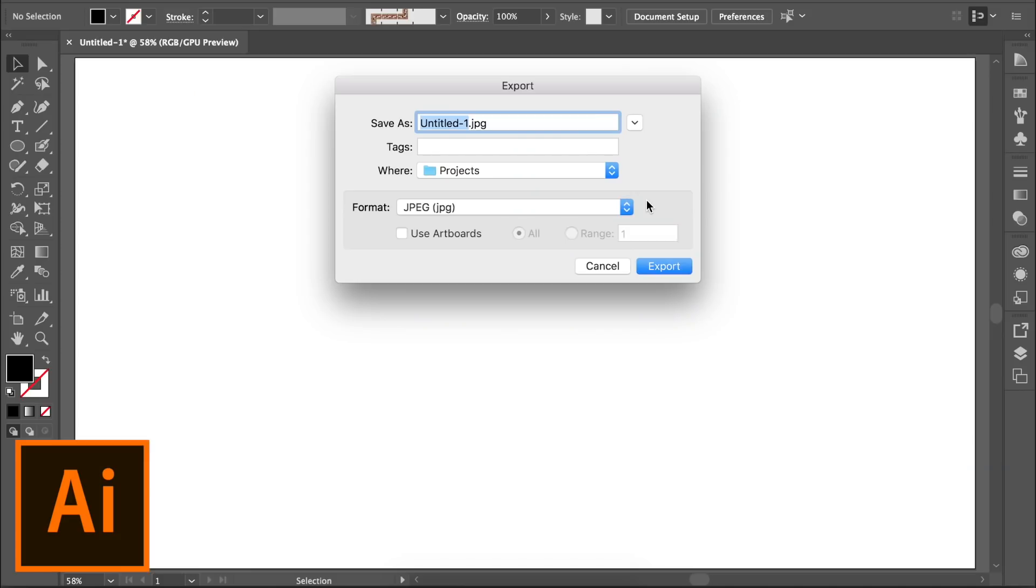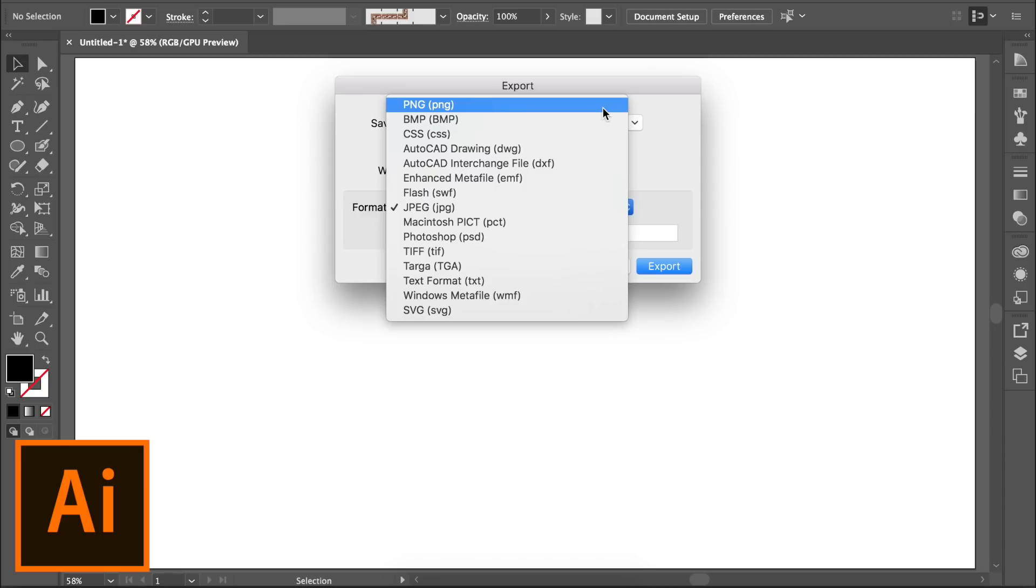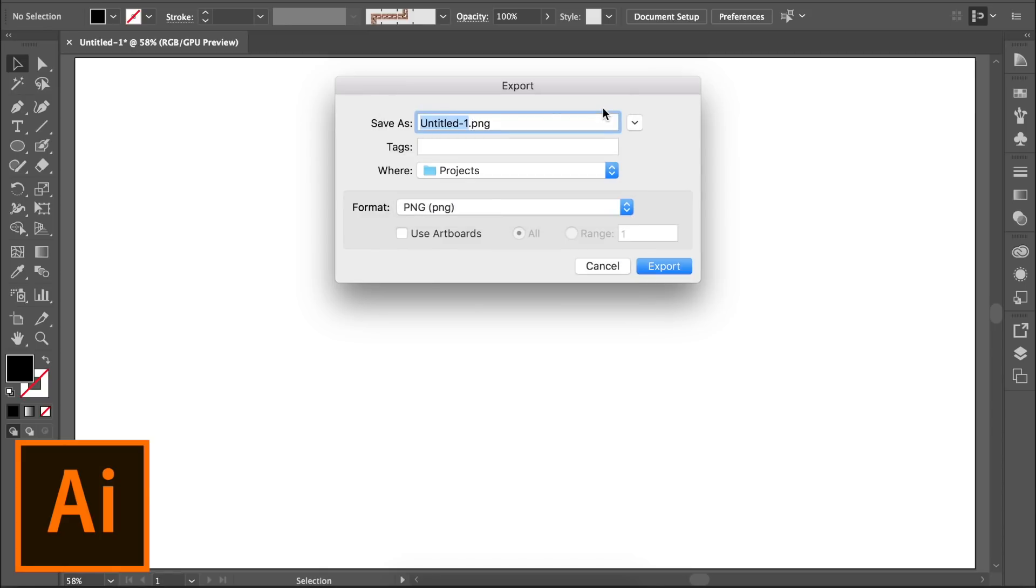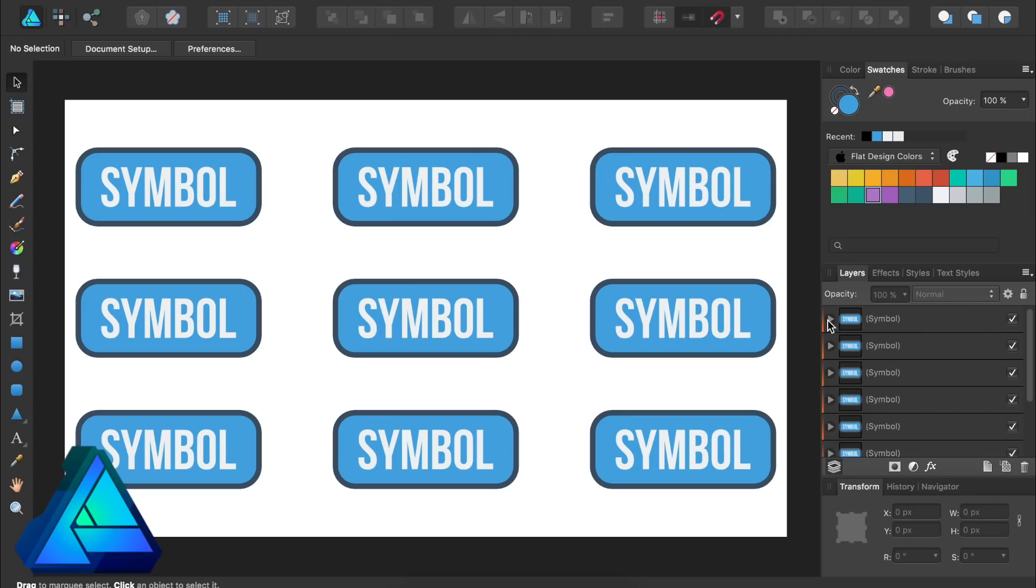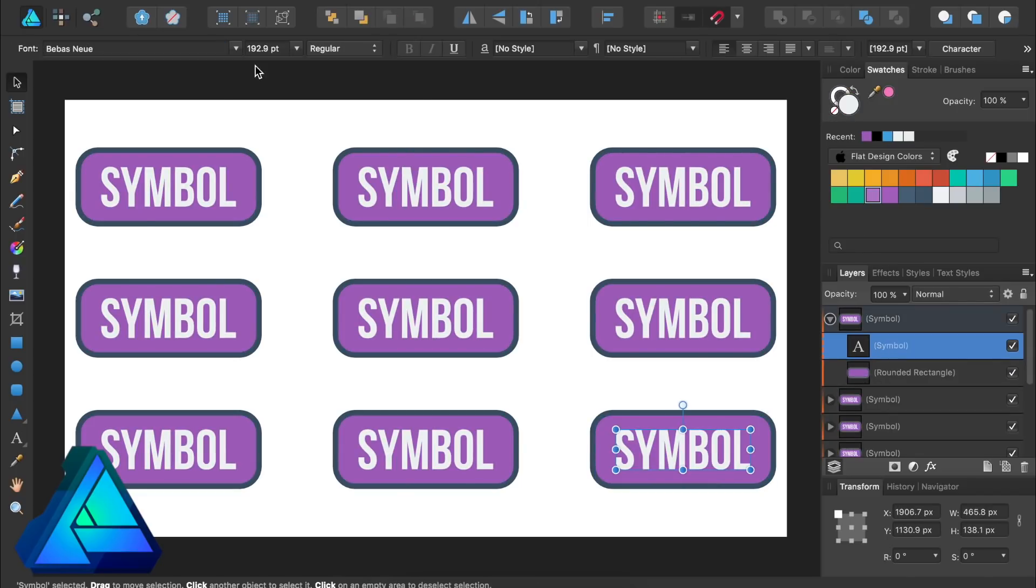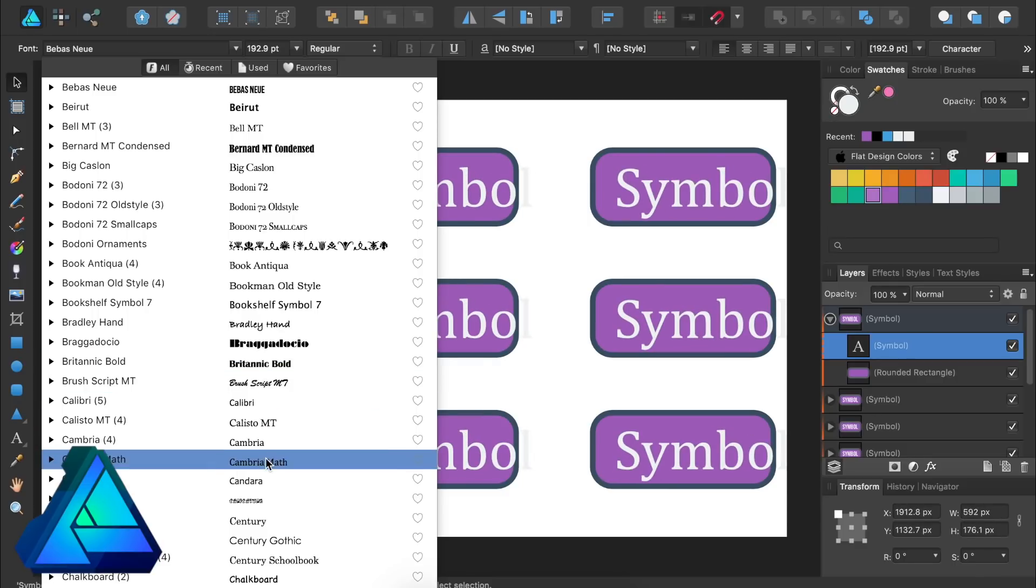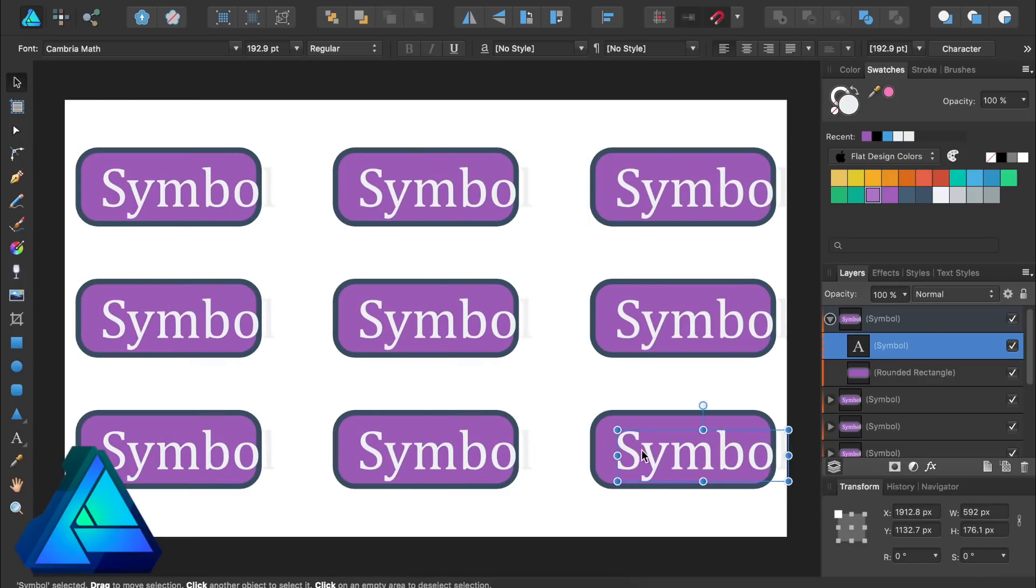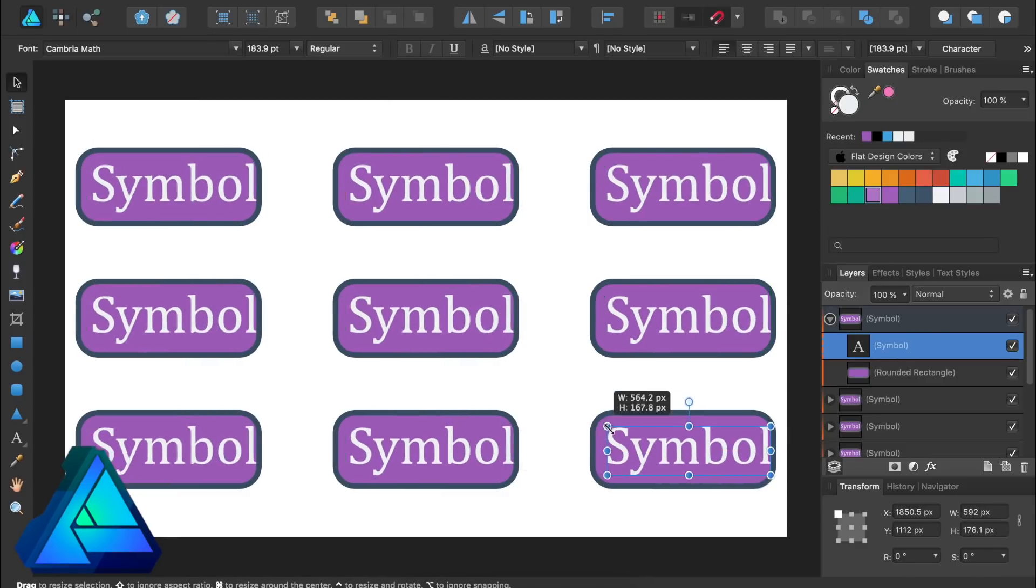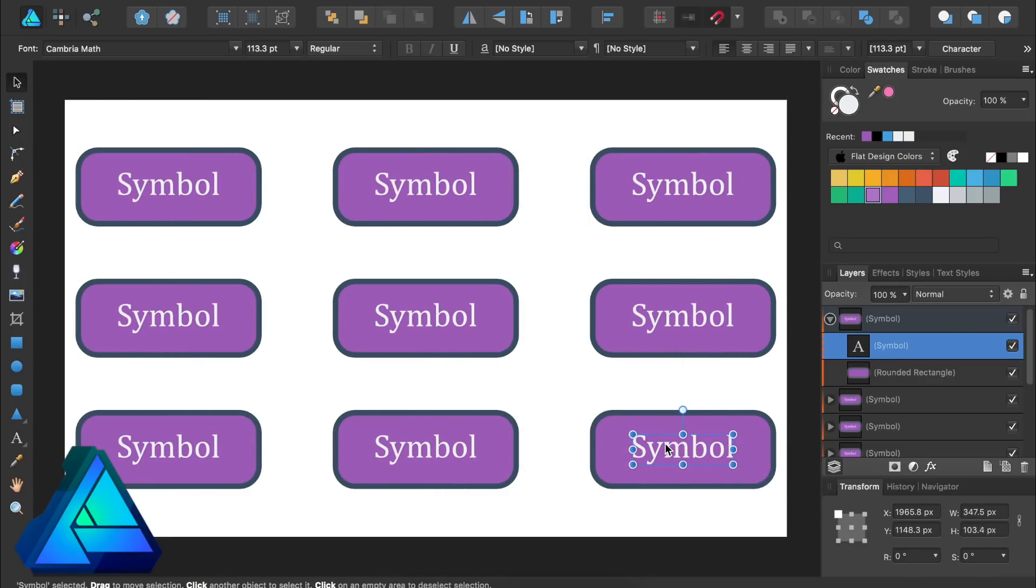Both programs have a wide range of export options, including JPEG and PNG. Each program also has more advanced features, like symbols, which allow you to change one instance of a symbol and have that change reflected in all other instances of that symbol.